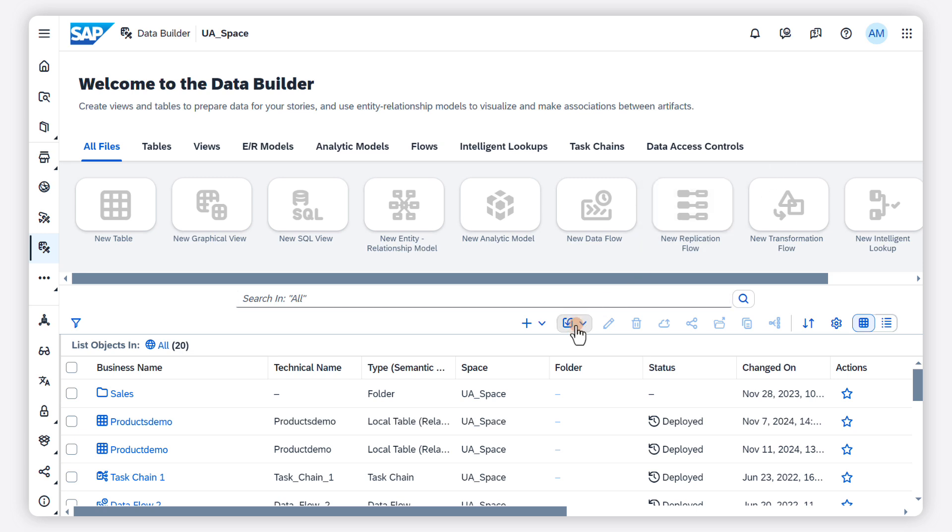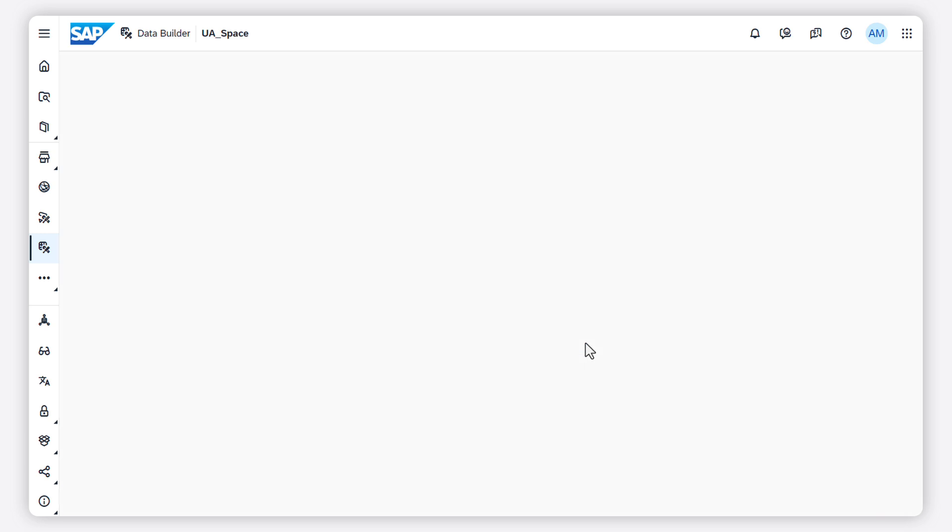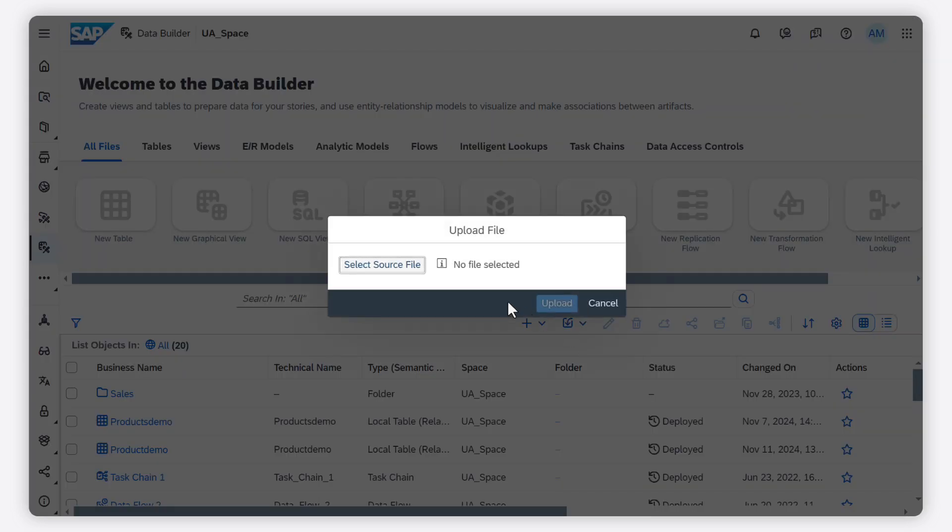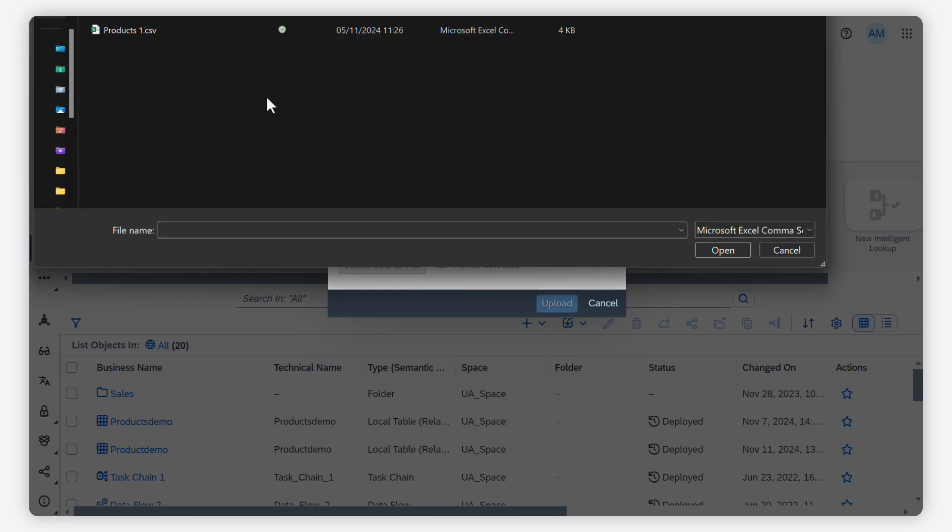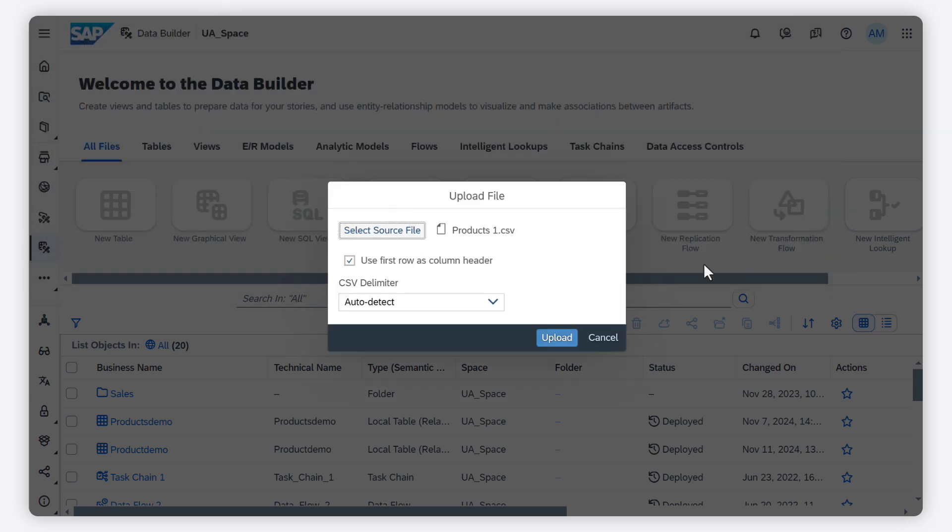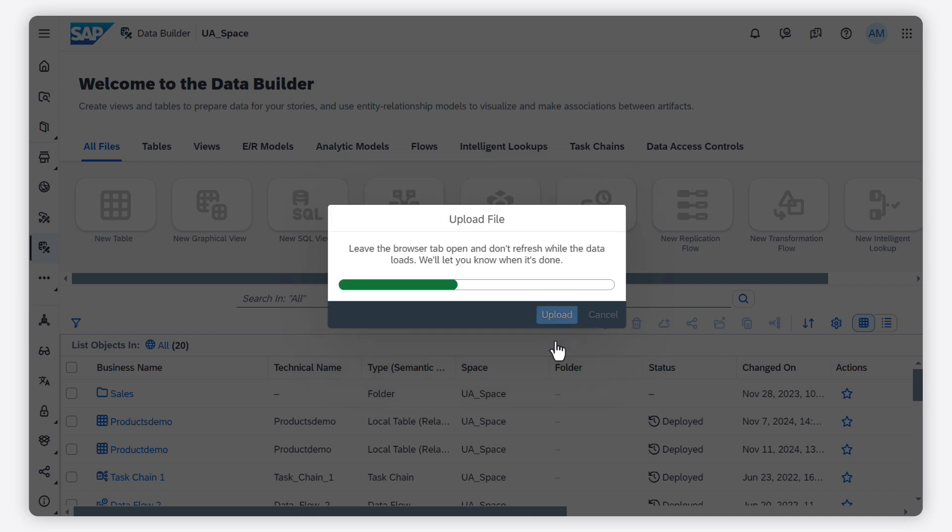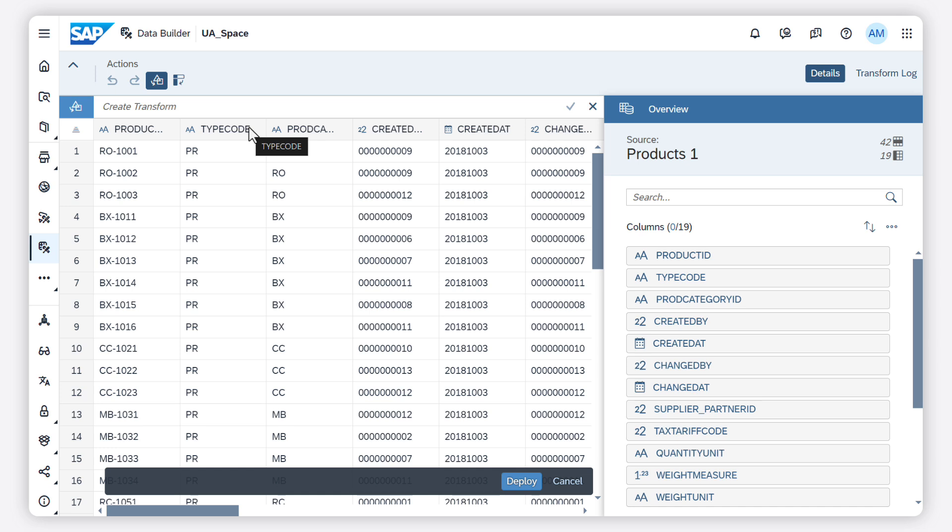In the Data Builder, choose import CSV file. Choose the file you would like to upload. You get a preview of your data. Now you can prepare the data by transforming it to your needs.